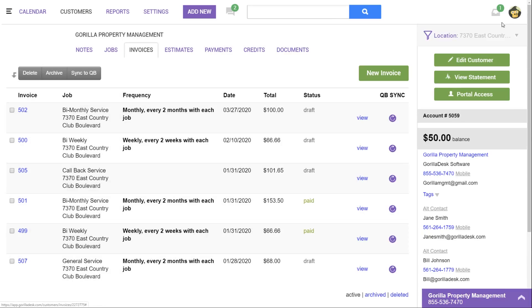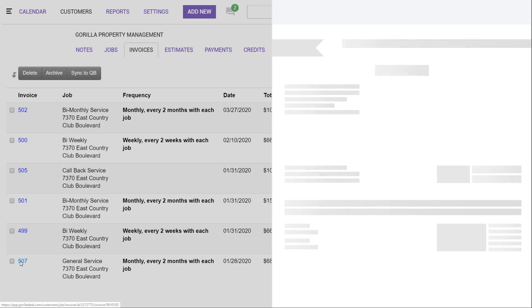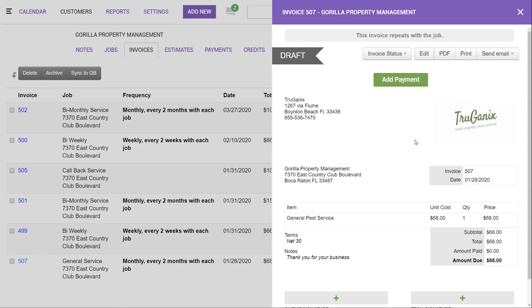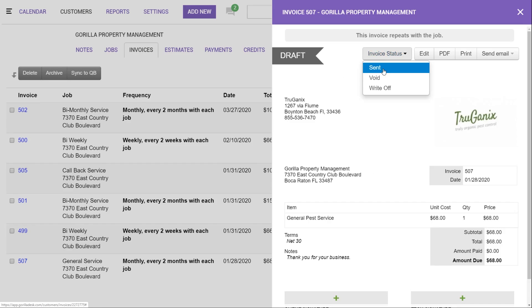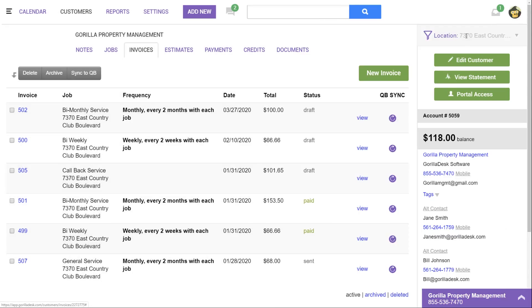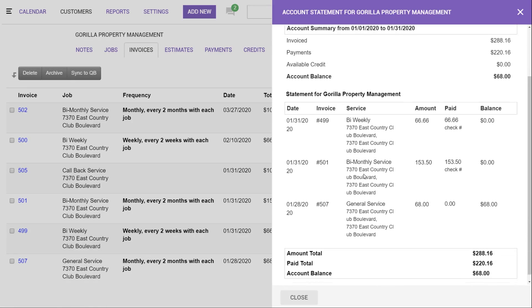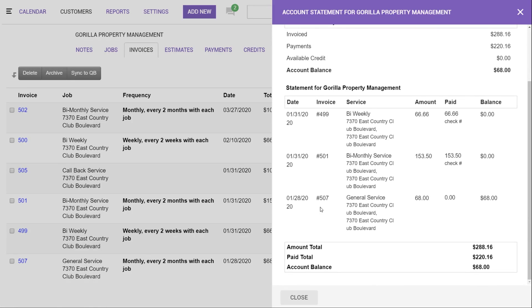So what you'll want to do is as you're working the job, open the invoice and change this to sent, which will now add the balance to the account and show on the statement as well. Doing this does not send it to them by email. You're essentially just adding the balance on their account. So now that we've done that, we can go ahead and open up our statement once again, and now we see that there's invoice 507 and there's a $68 balance.